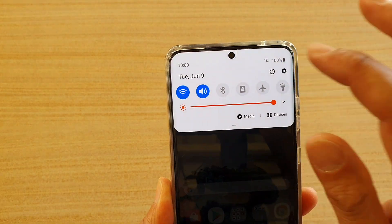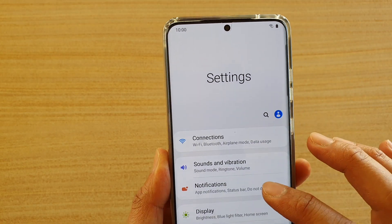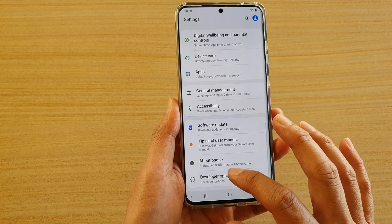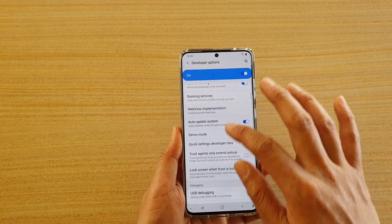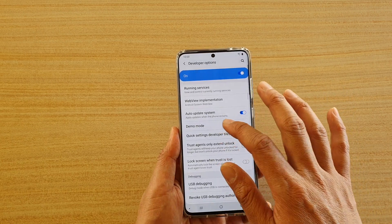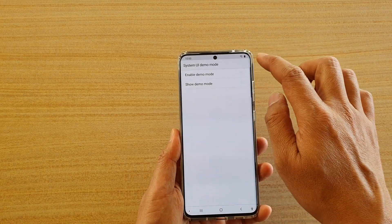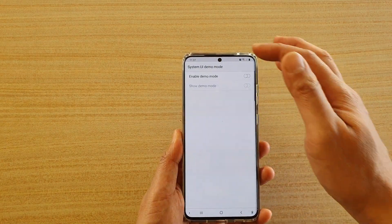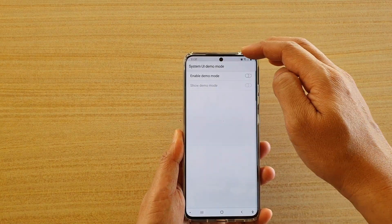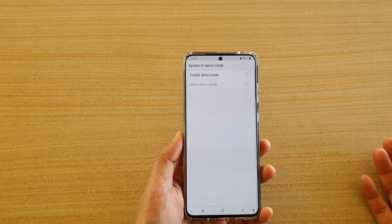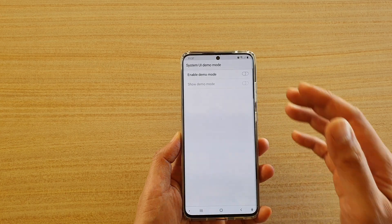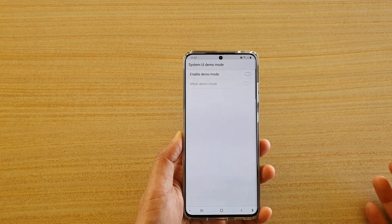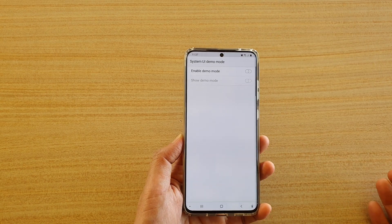So if I go into settings and again into developer options and demo mode, you can see everything always stays in one fixed location. The purpose of this is to allow you to test the status bar so that whenever you're trying to take a screenshot, you always have a consistent state on the status bar — it's always going to show 10 o'clock regardless.